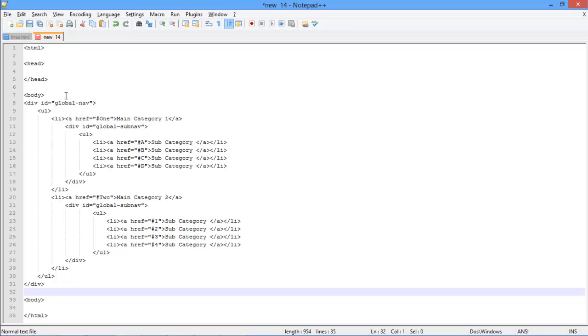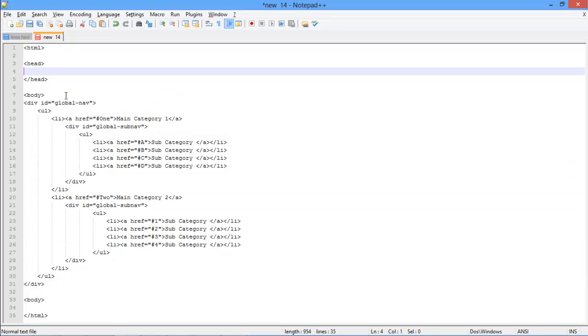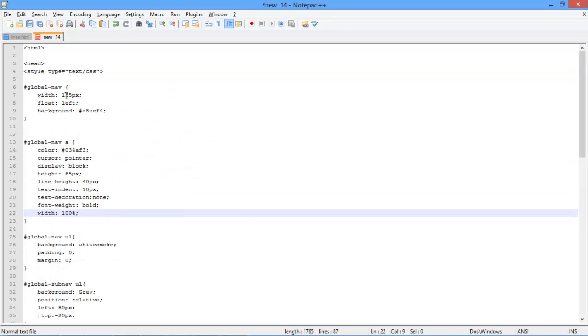With that done, we will follow the same pattern to make another category in our drop-down menu. Now let's add the CSS styling on our menu. For that, open up the style tag beneath the HTML header, and assign text slash CSS in style type.